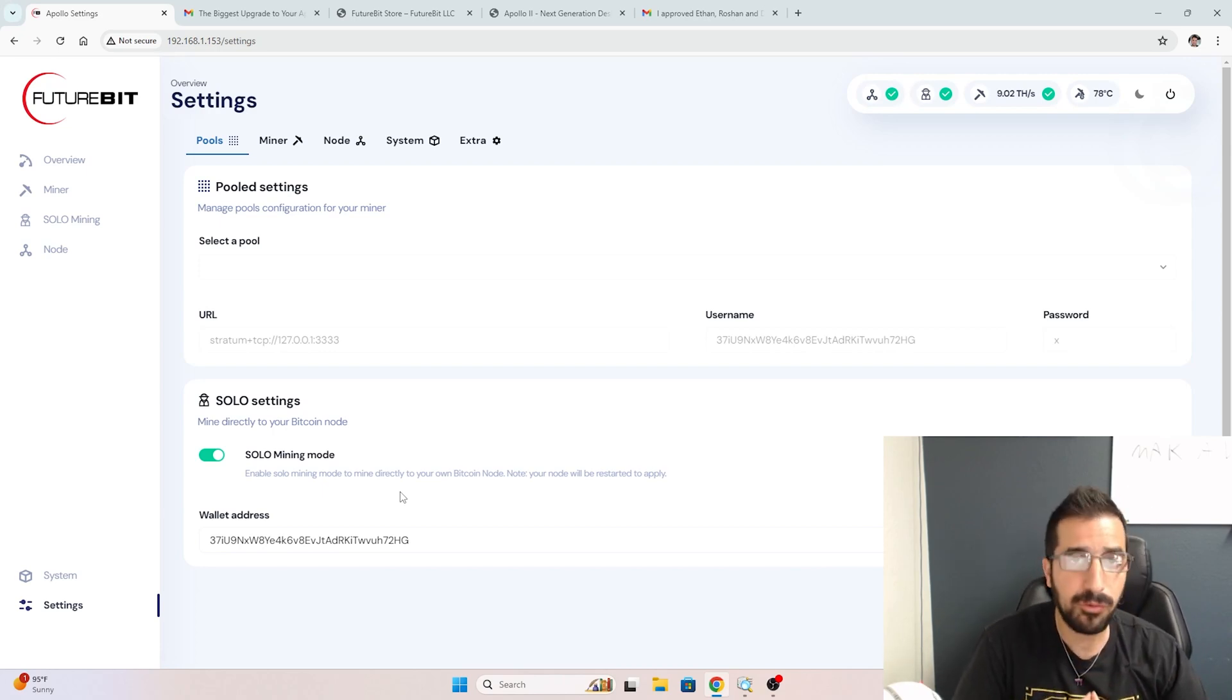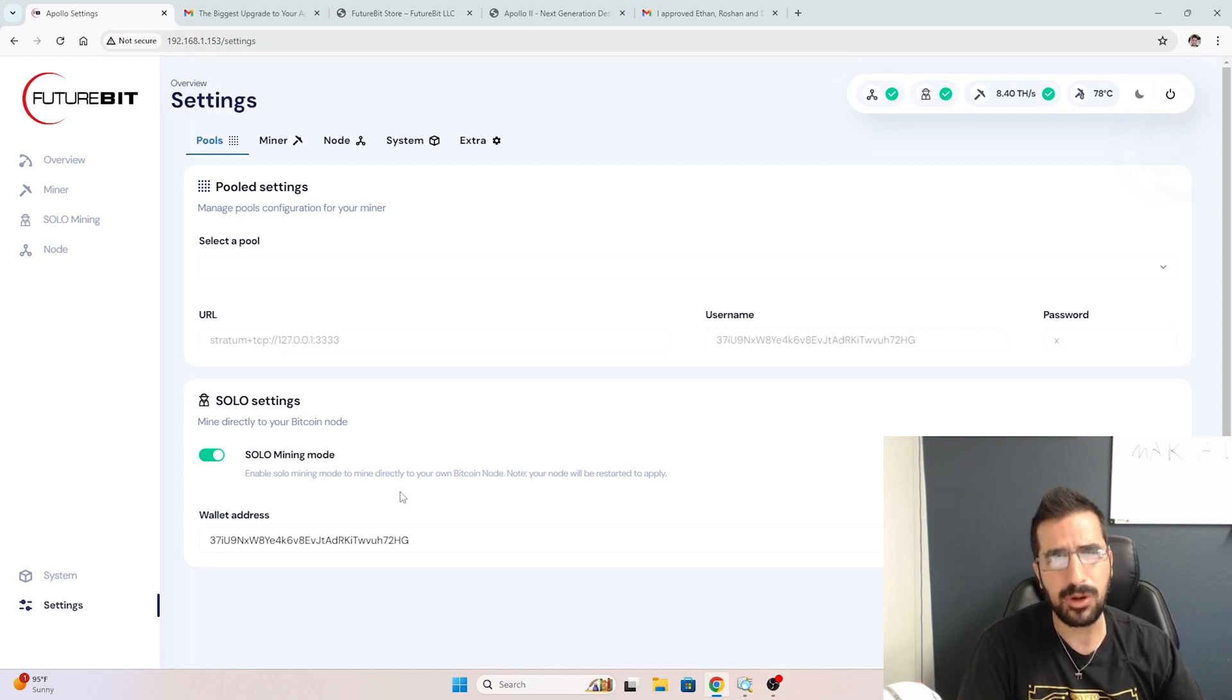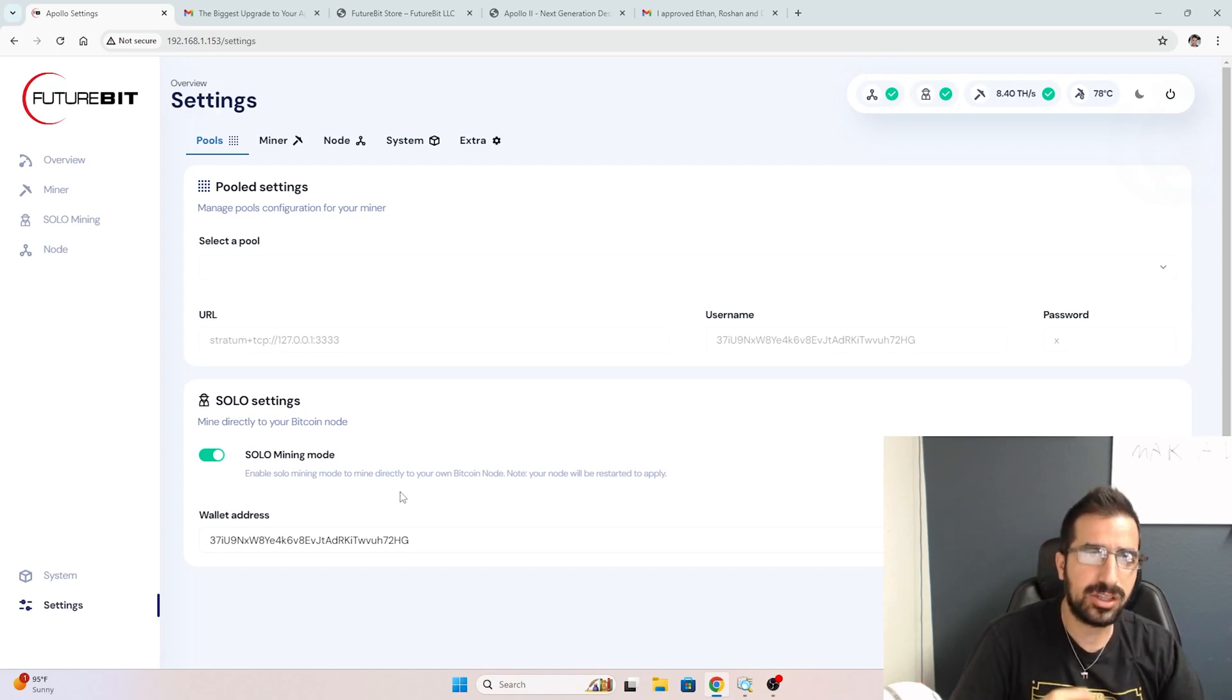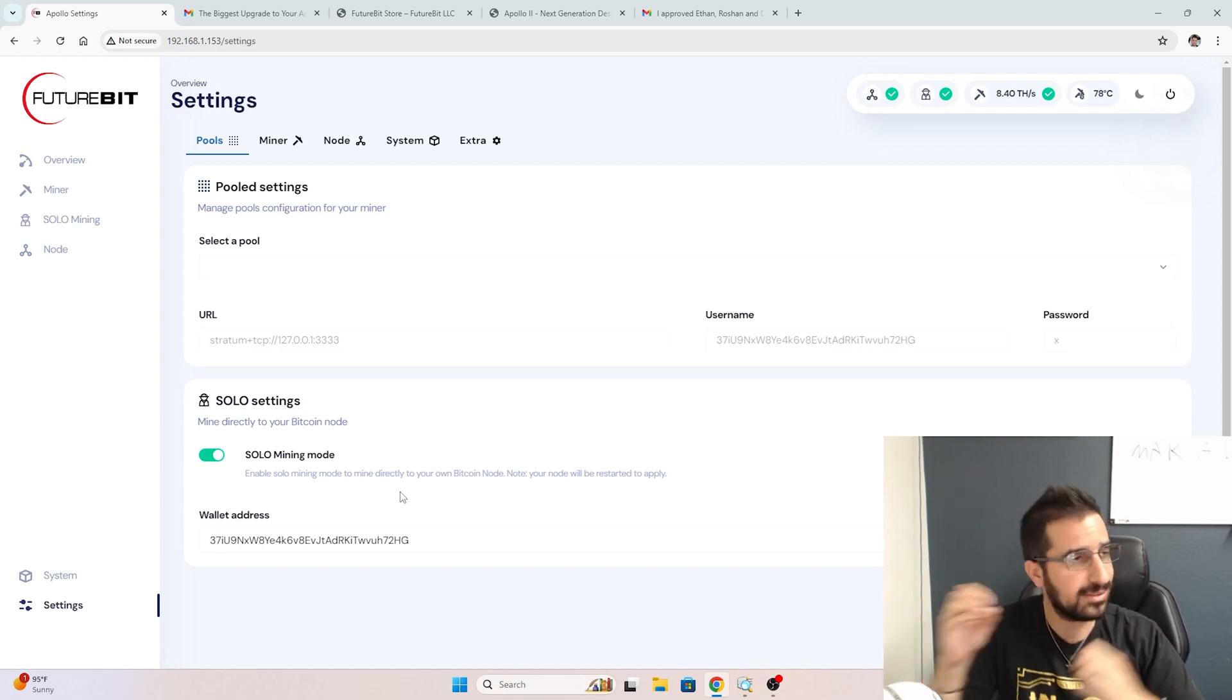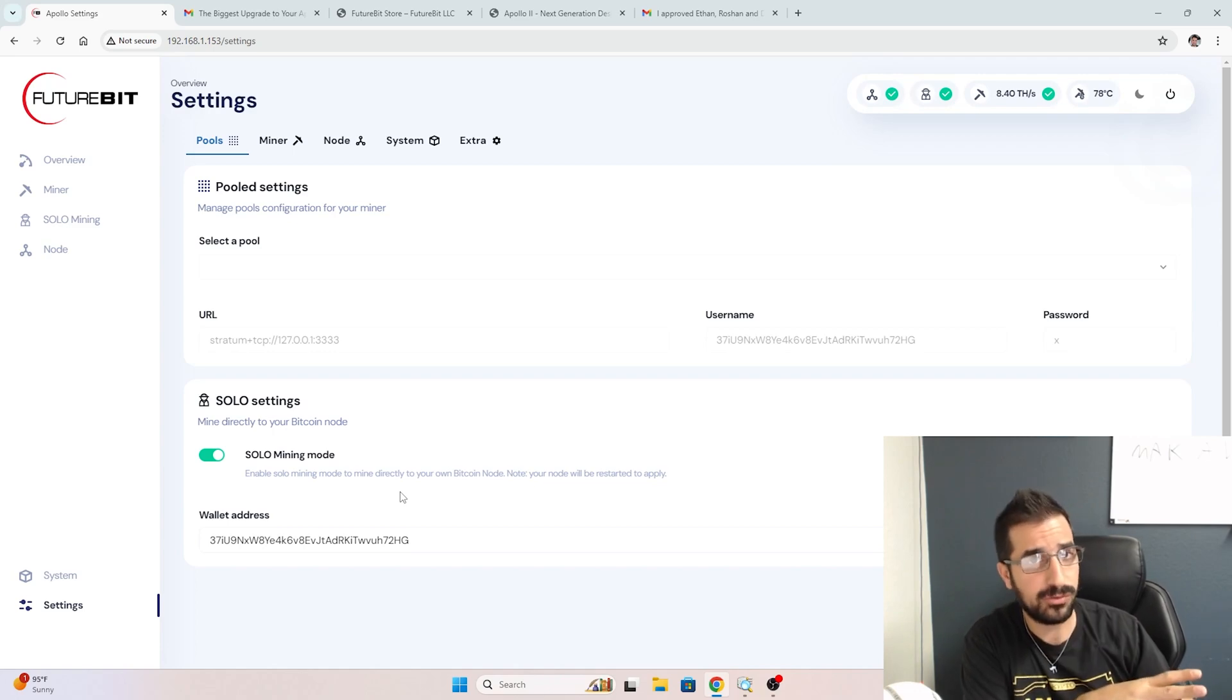If you don't want to do full node mining, it's actually a little cheaper. You don't have to have the SSD. You can actually buy the version without it. This is the full node version.